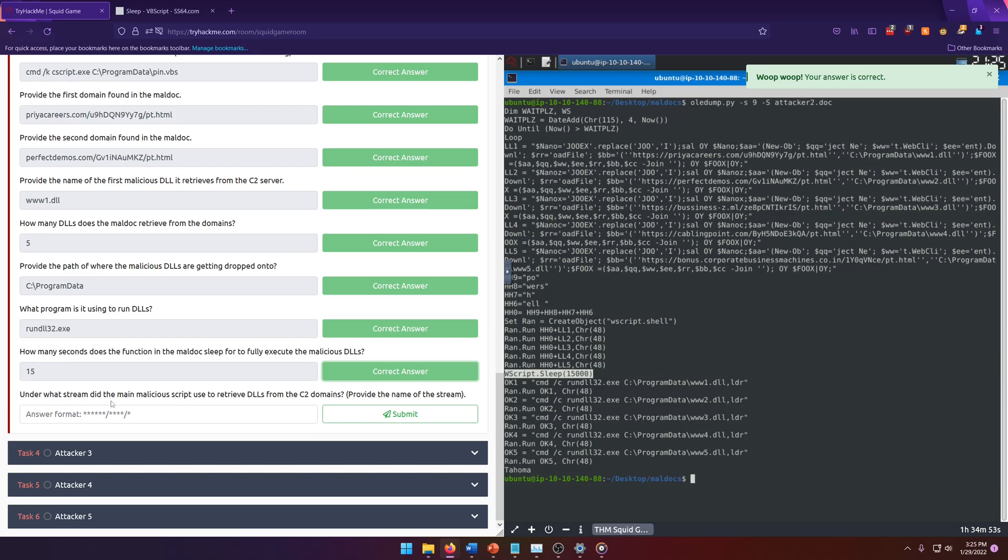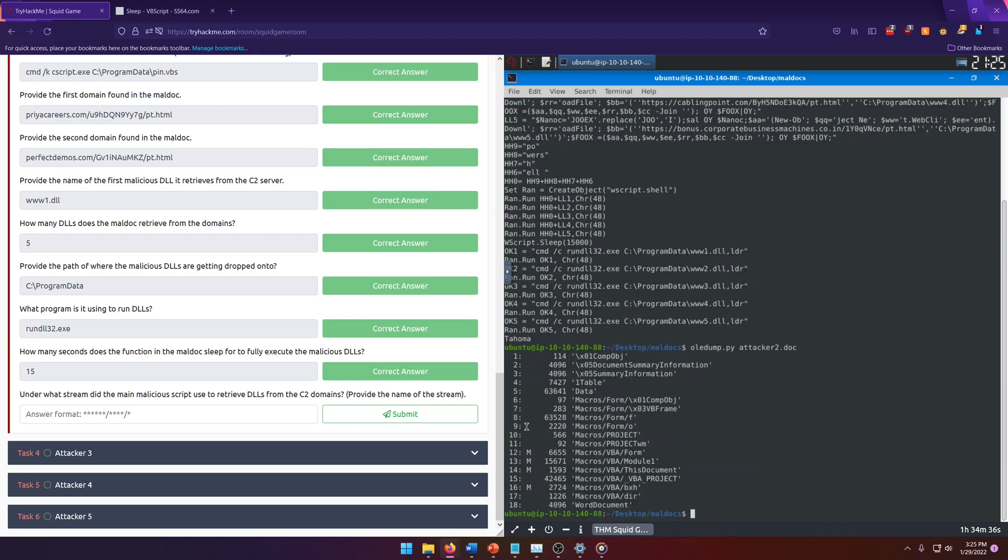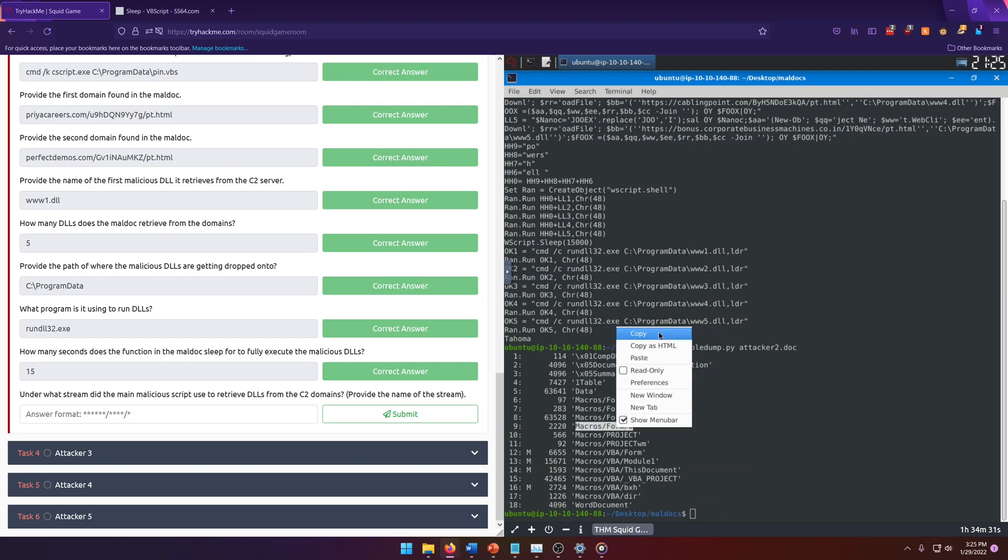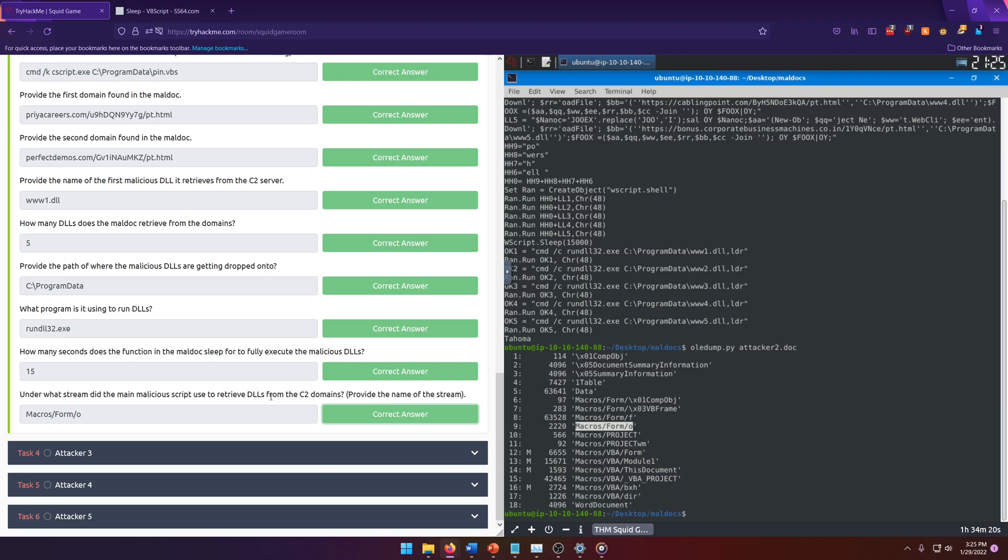Under what stream did the main malicious script use to retrieve DLLs from the C2 domains? Provide the name of the stream. Well, we know it's stream 9. So all we need to do is rerun our base ole dump command, and look at stream 9. And there's our answer macro slash form slash O. Pretty simple. That one wasn't too bad. I would say that one was probably arguably easier than the first one. But that depends on how you go about doing it. We used automation to basically look through the streams for us to find the information we wanted, which made the process so much faster.